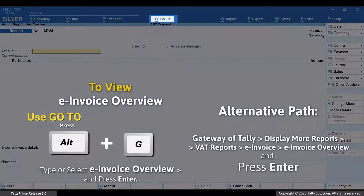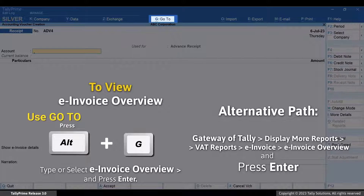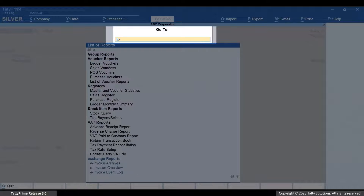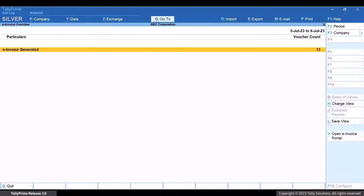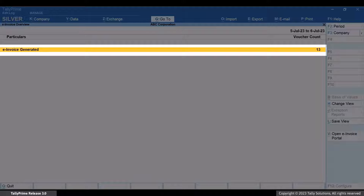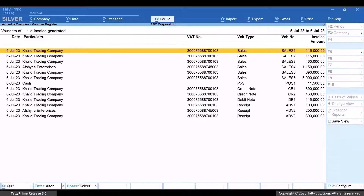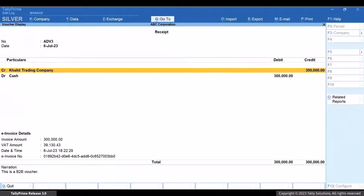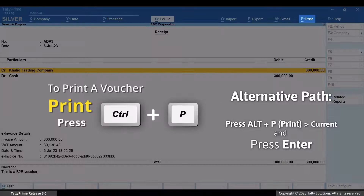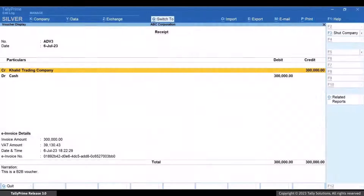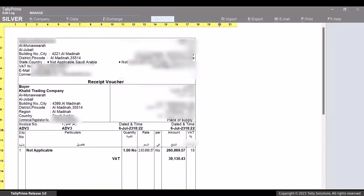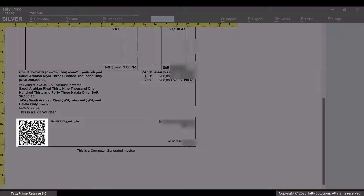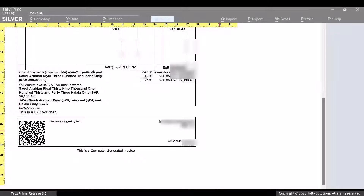Press Alt plus G, type or select e-Invoice Overview, and press Enter. Drill down from the e-Invoice Generated section. Open the voucher in display mode. Press Ctrl plus P and then press I. You can see that the e-Invoice information including QR code and reason for return has got printed in the voucher.